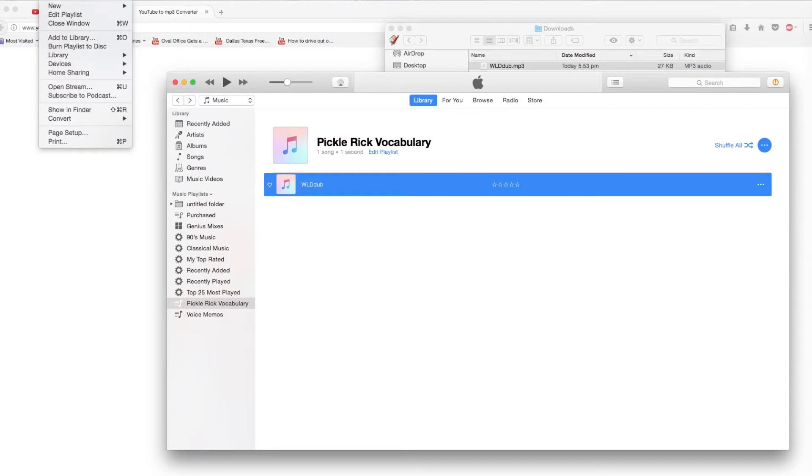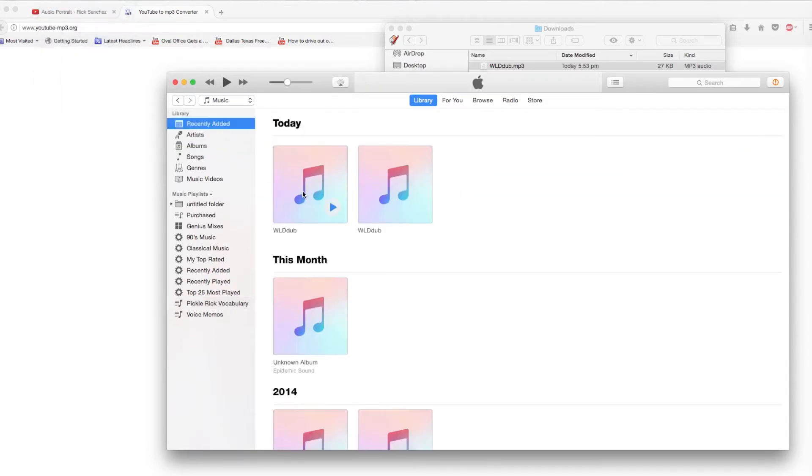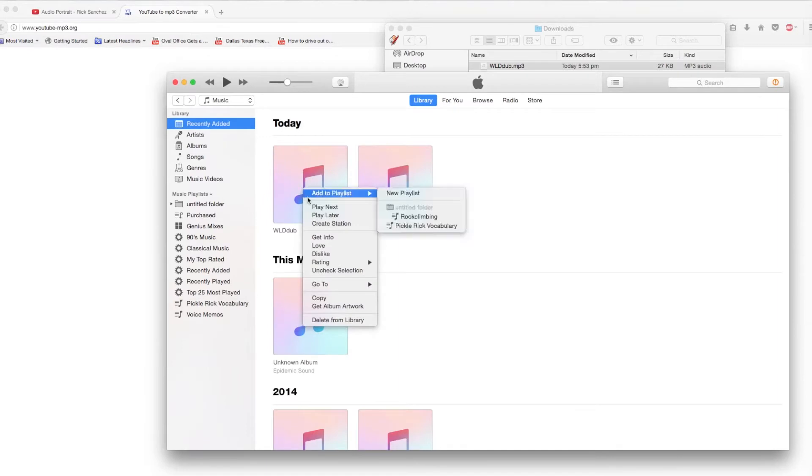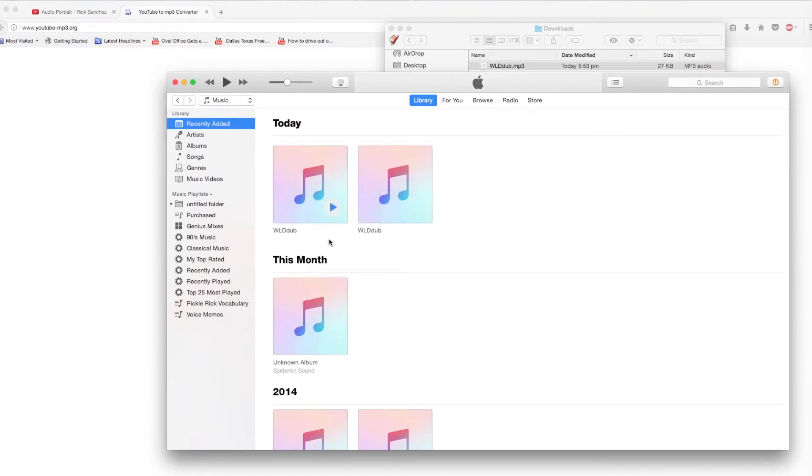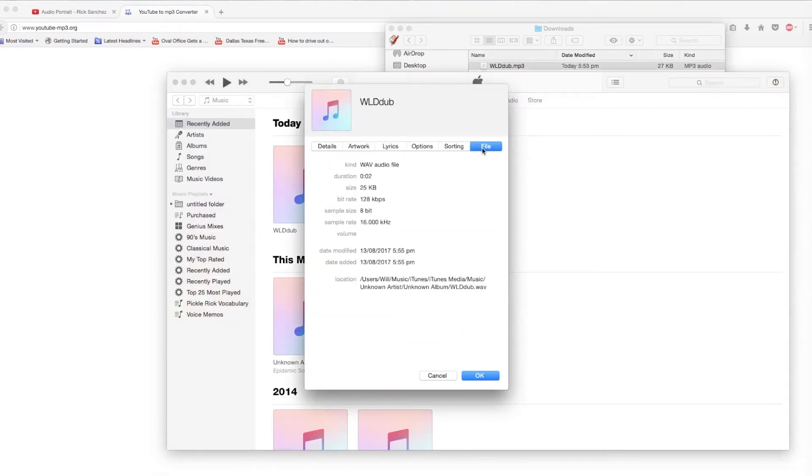Then, highlighting the MP3 file, and going File, Convert, Create WAV Version. There are now two versions of audio, one MP3, and the other WAV. Copy the WAV file onto the SD card, and remember to name your file. In my case, WLDW.WAV.